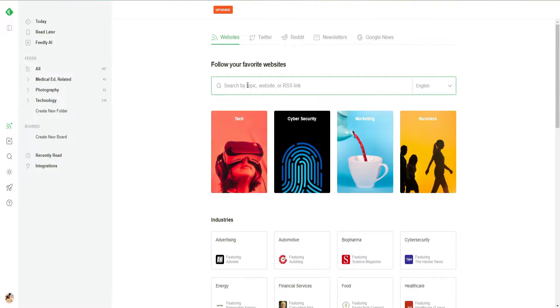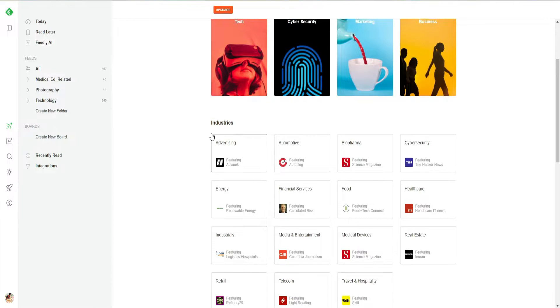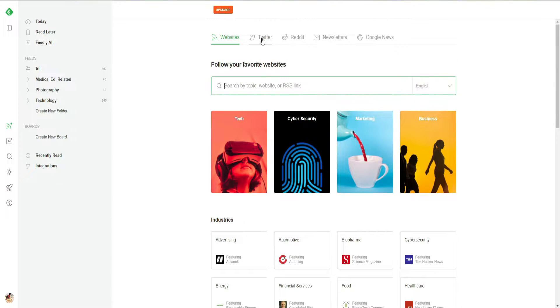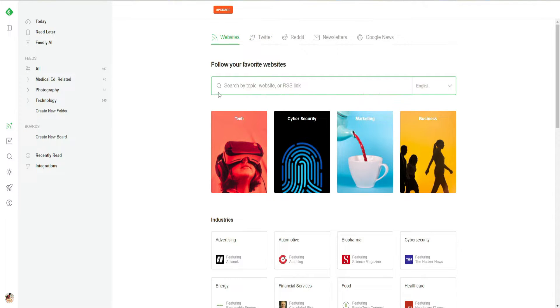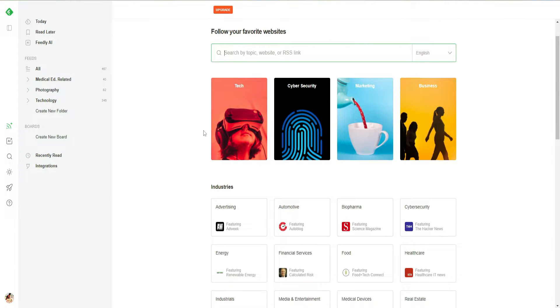Click right here and it will take you to all the websites, Twitter, Reddit, and newsletters. Let's go to the website section first. In Website, I can go to all of these different niches and categories.